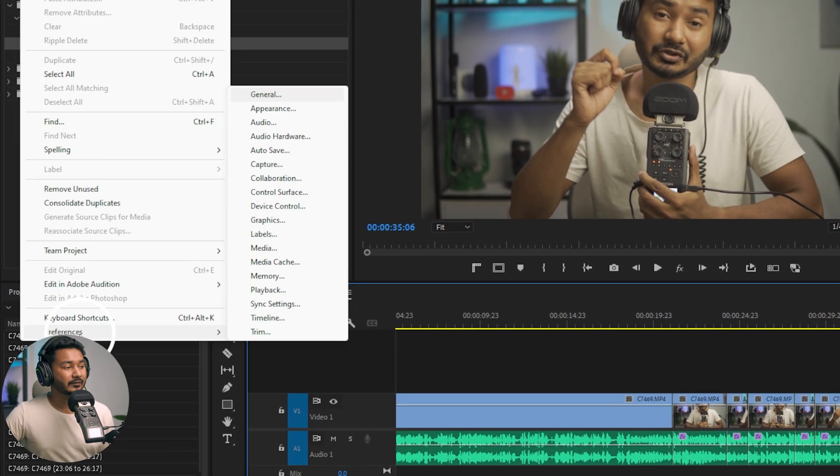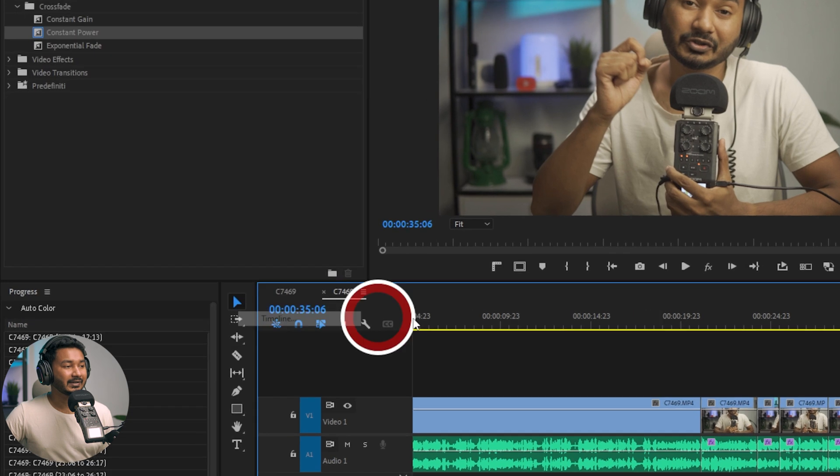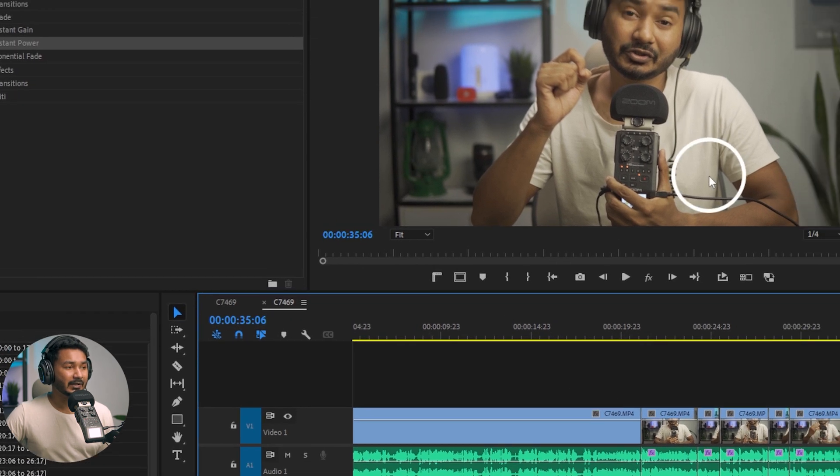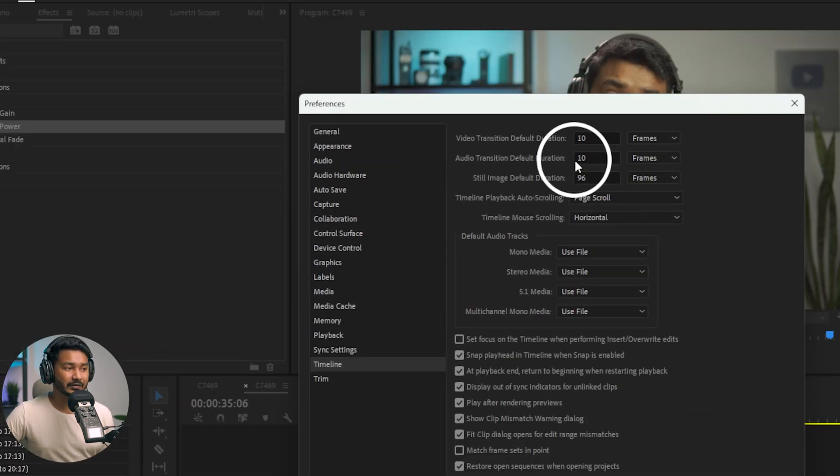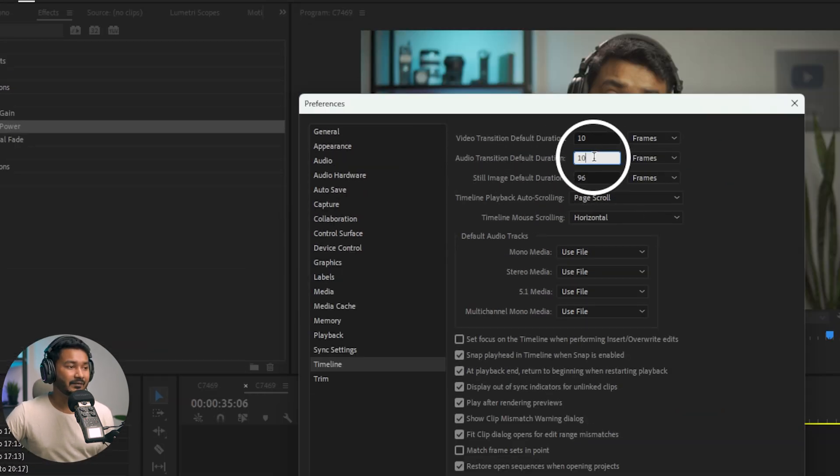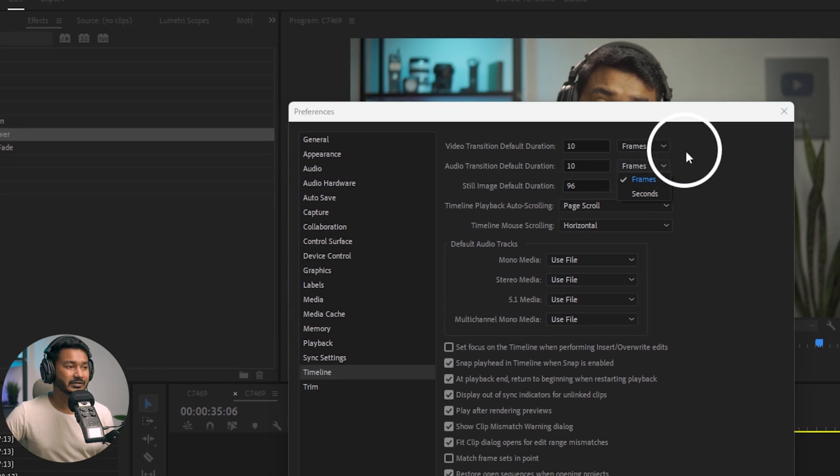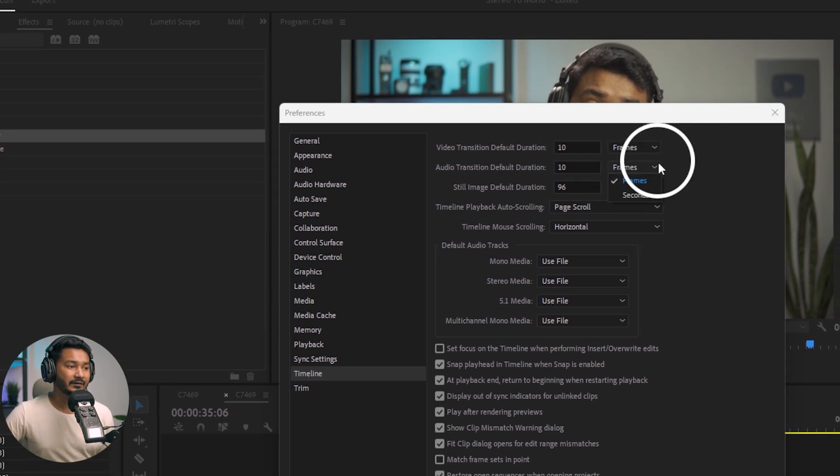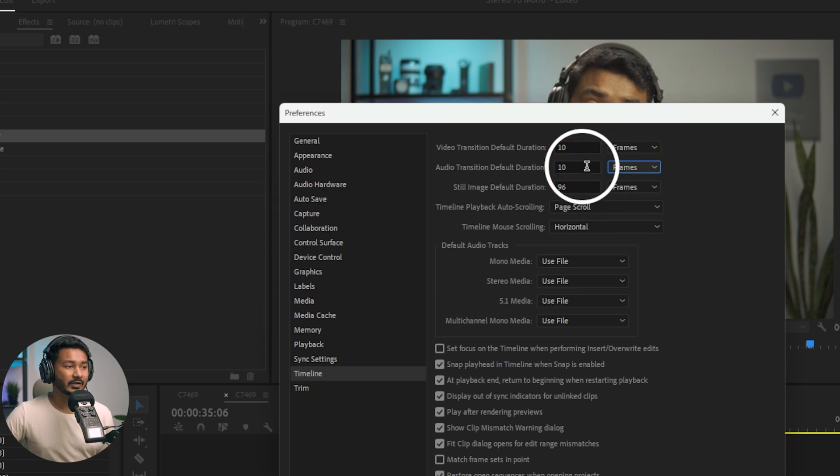Click here, then this panel will appear. From here you need to change the Audio Transition Default Duration. I have selected 10 frames for my audio transition duration. If you think that is perfect for you, then you can also select that. Just select Frames and from here select 10.